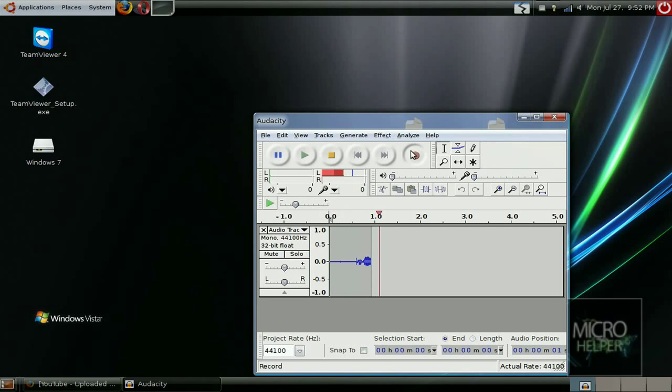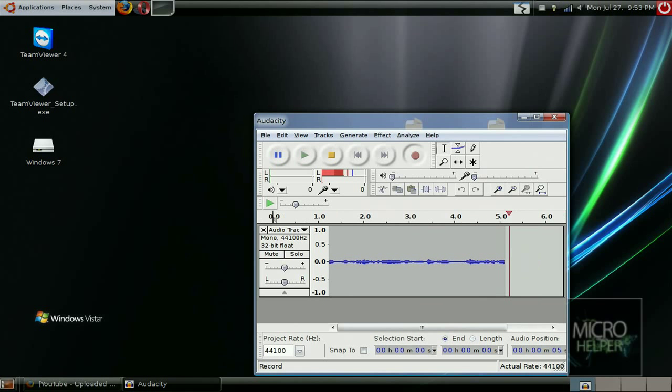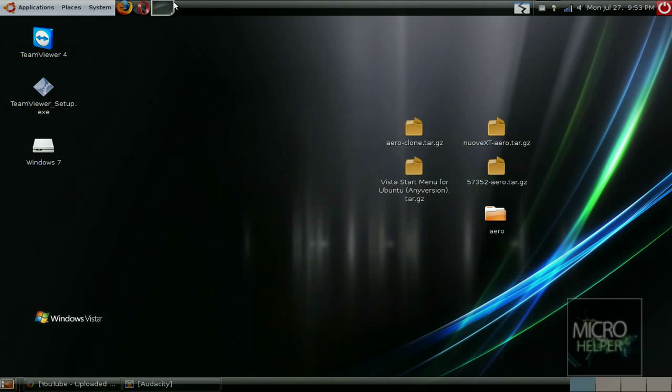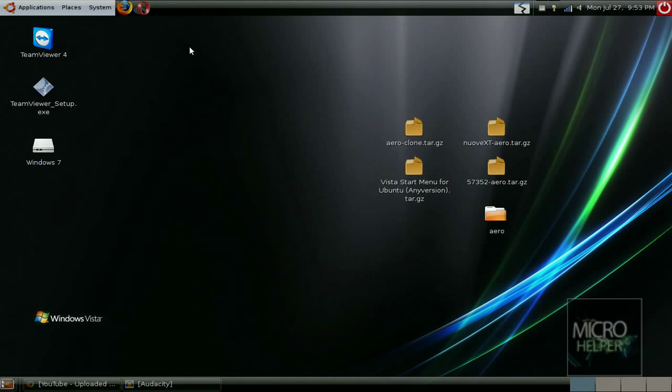Hey guys, what's up? Welcome to this tutorial on Ubuntu. In this tutorial I will show you how to get a custom Windows Live Messenger for Ubuntu 8.04 or 9.04.